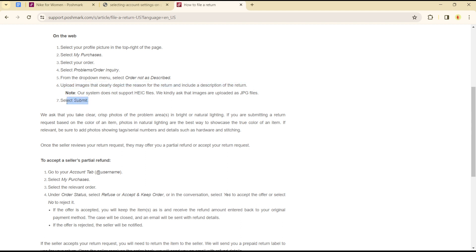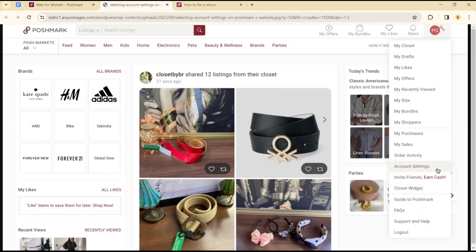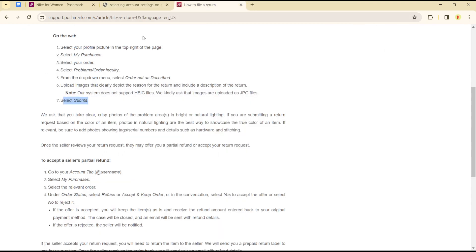To summarize: click on your profile icon, click on My Purchases, select your order, select Problem/Order Inquiry, state your problem with the order, and you will be good to go in filing a return. That's how you can file a return on the Poshmark application, either on mobile or on the web page.